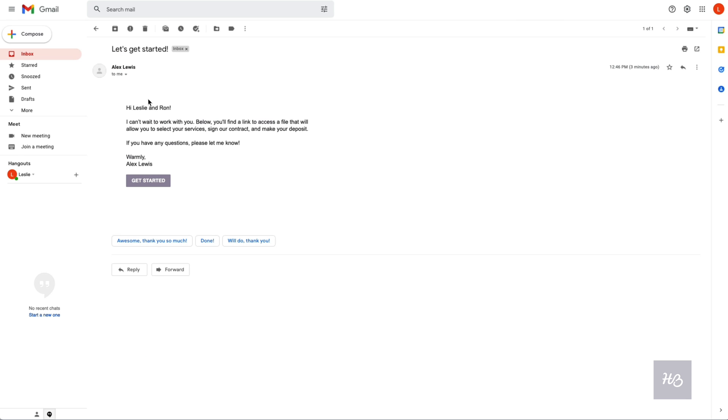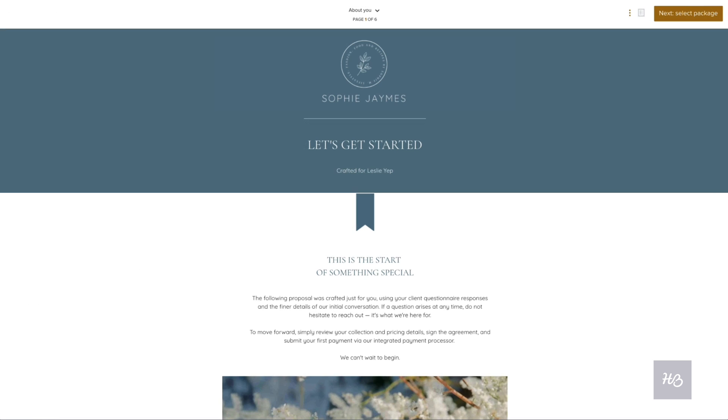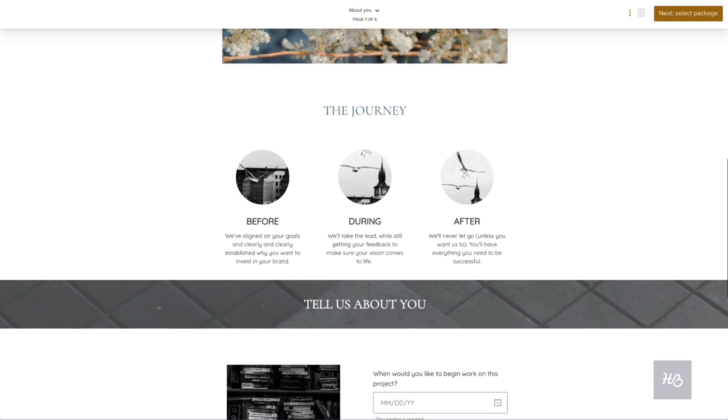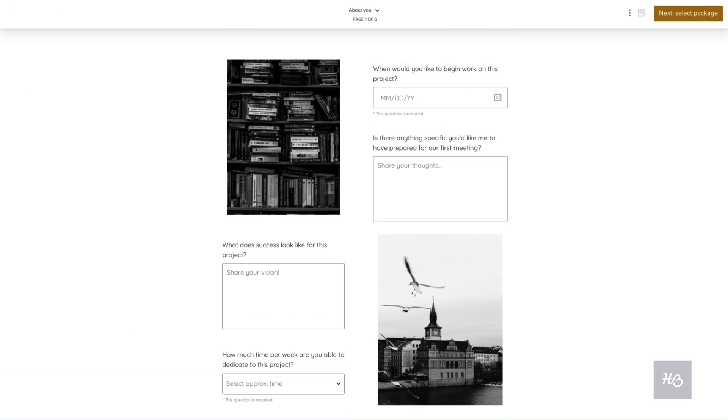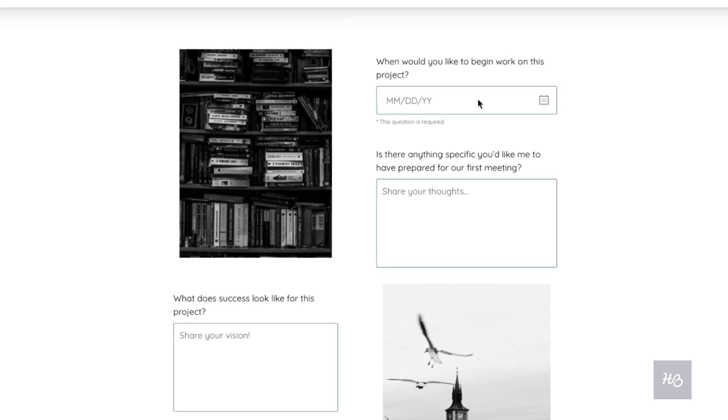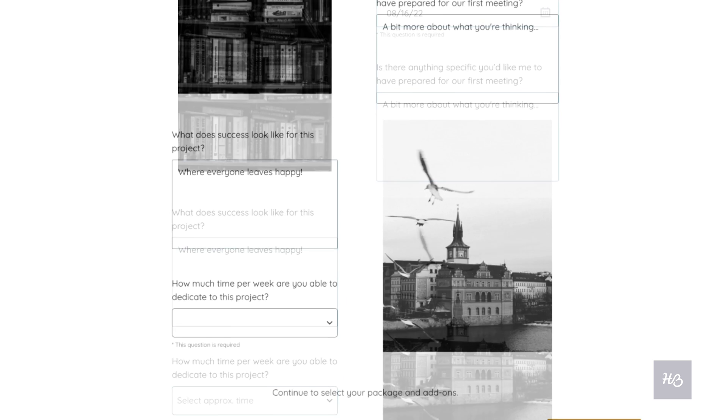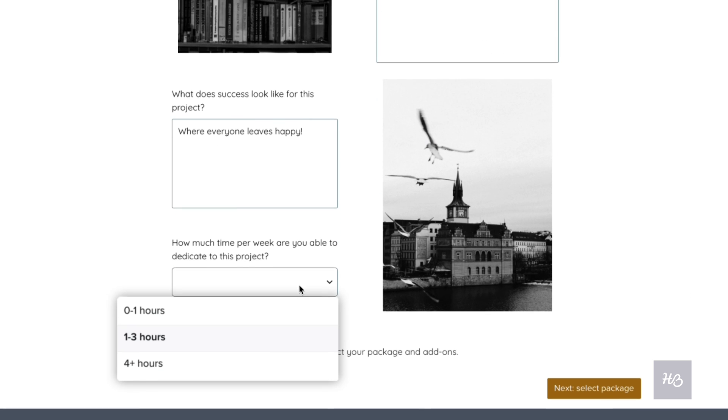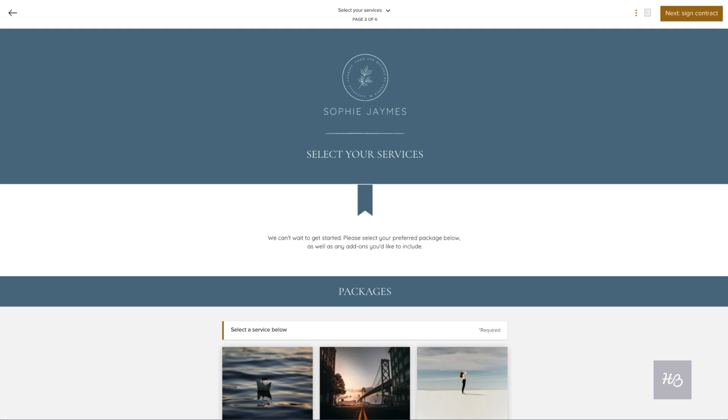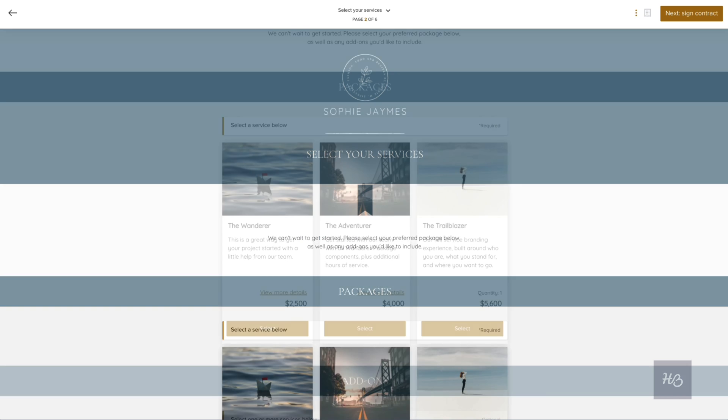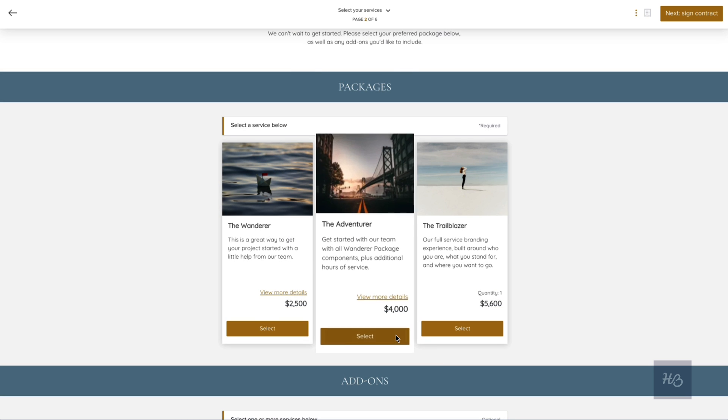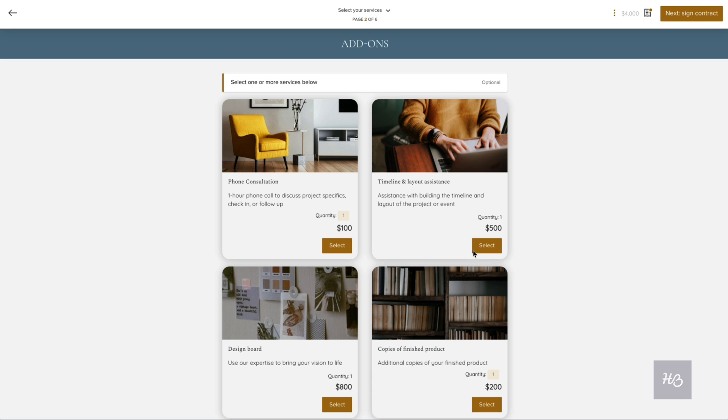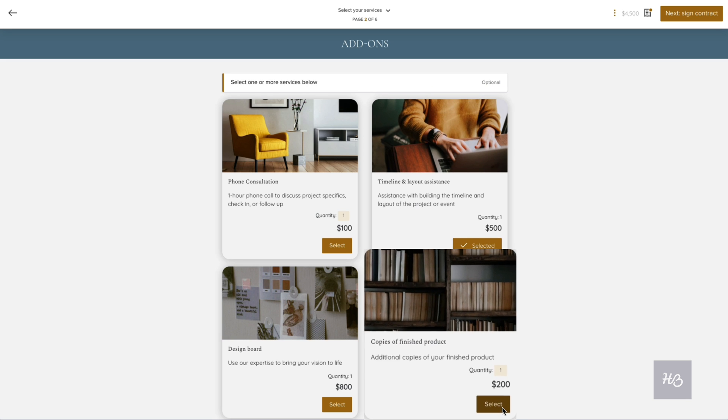In this example, your client will start by answering a couple of kickoff questions, then by selecting the service or services they'd like to book you for. Depending on what you've included, they may even be able to select item quantities.